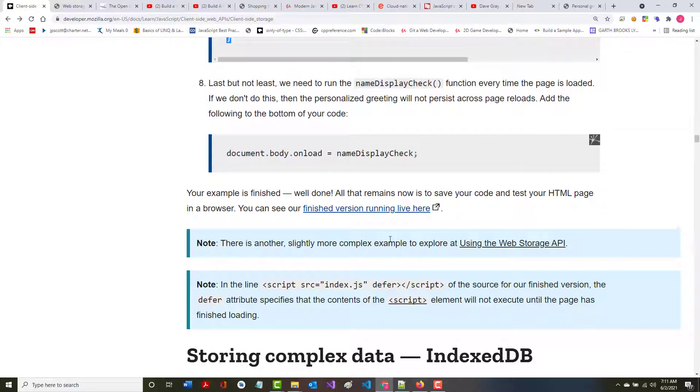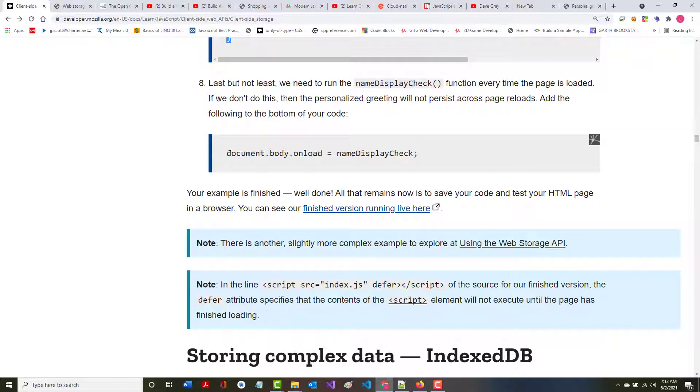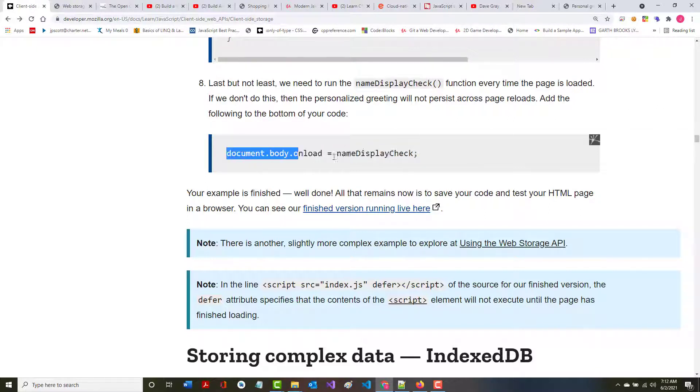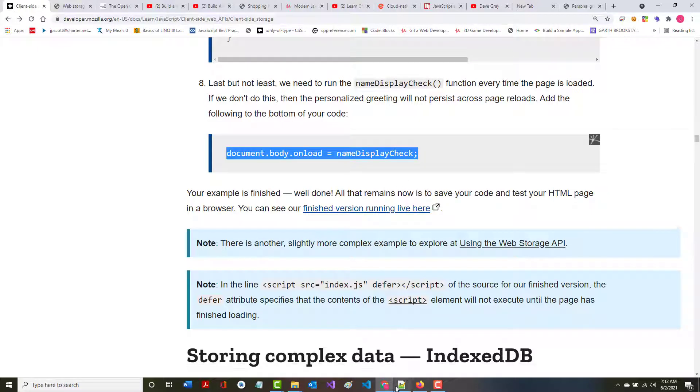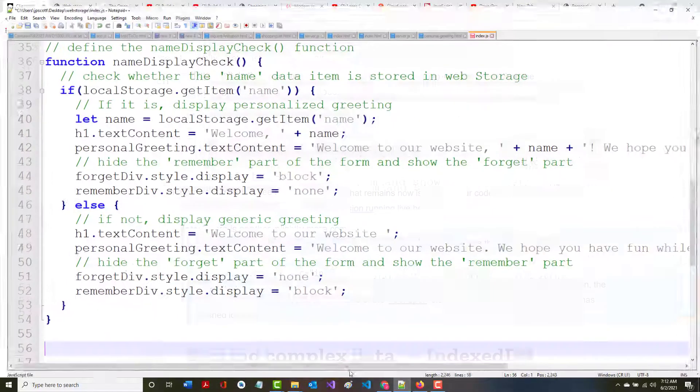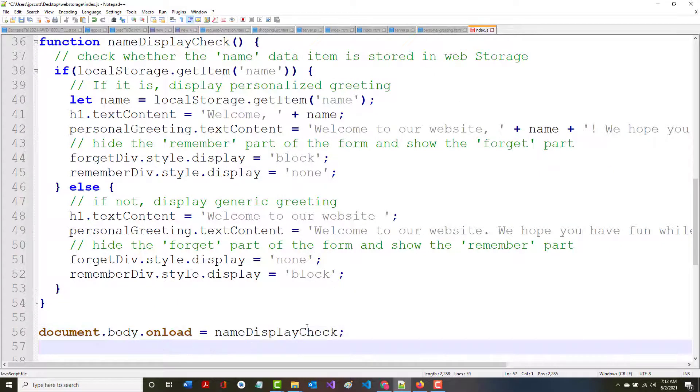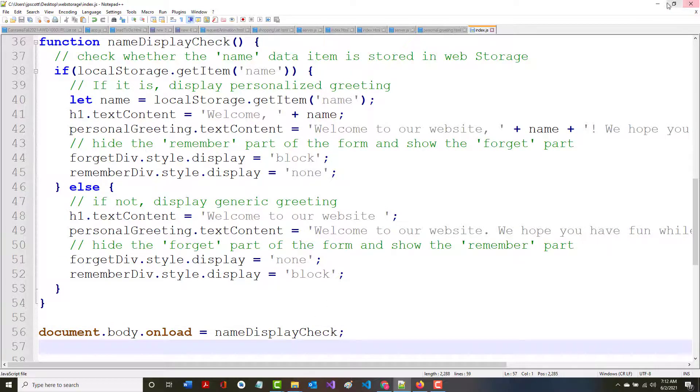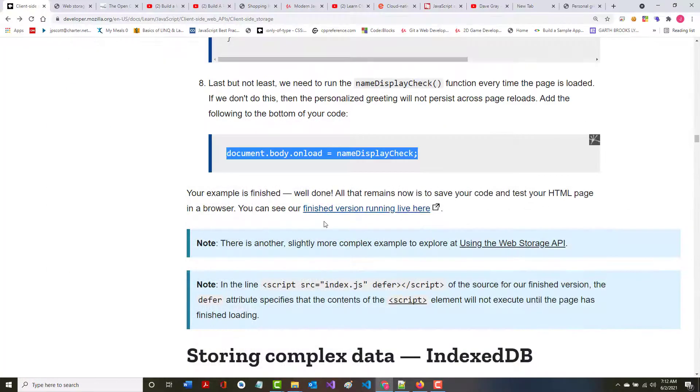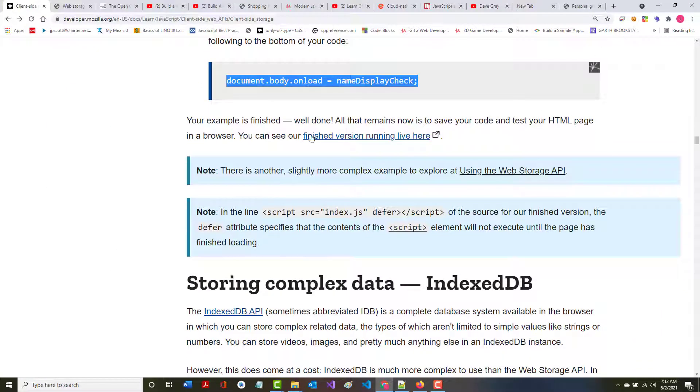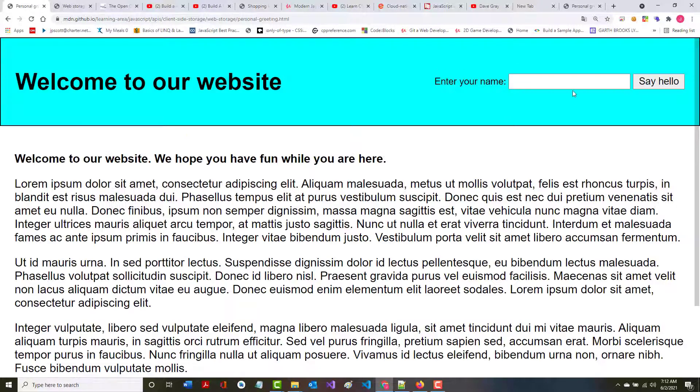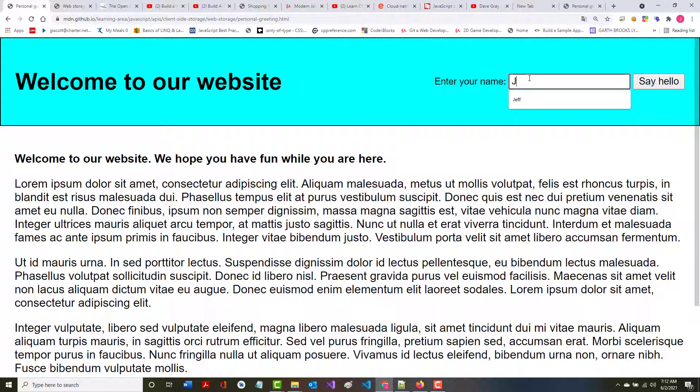Last but not least, we need to run the name display check function every time the page is loaded. If we don't do this, then the personalized greeting will not persist across page loads. Add this to the bottom of your code. You can see the finished running version here. Let's try the running one and see if ours does the same thing.